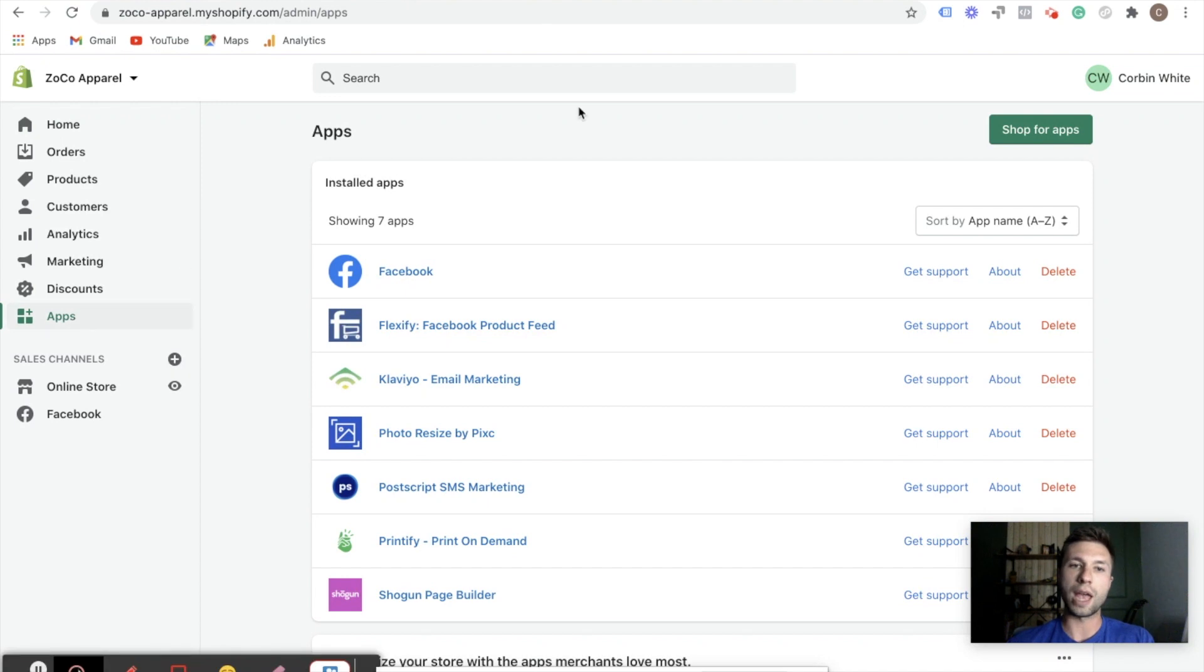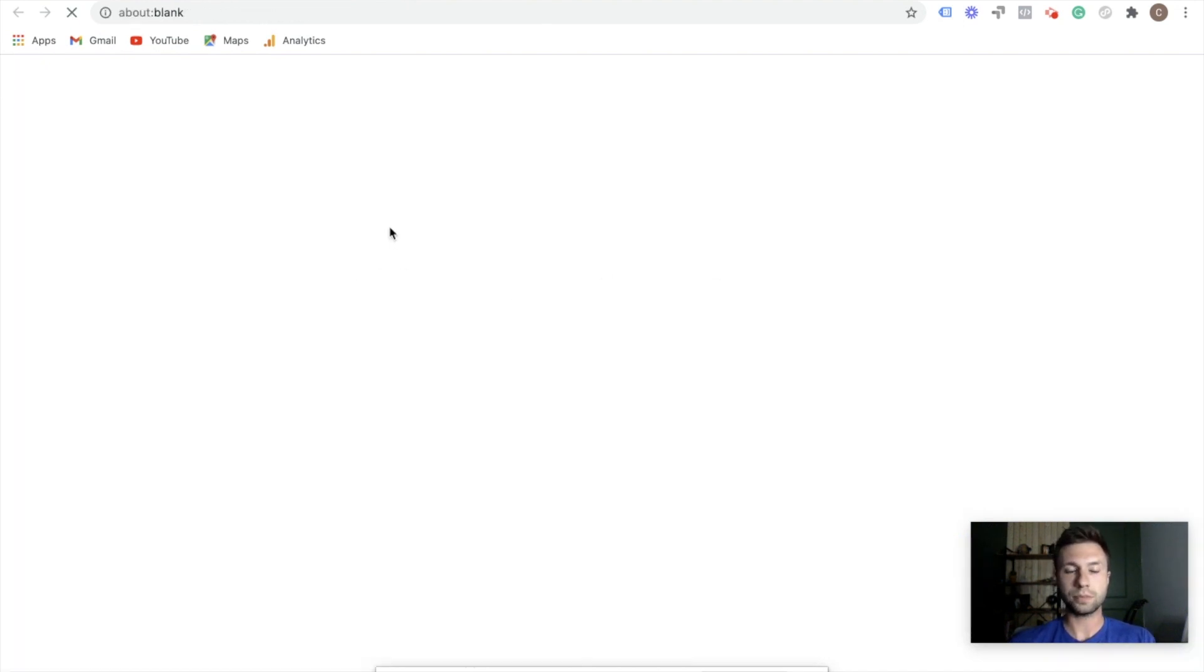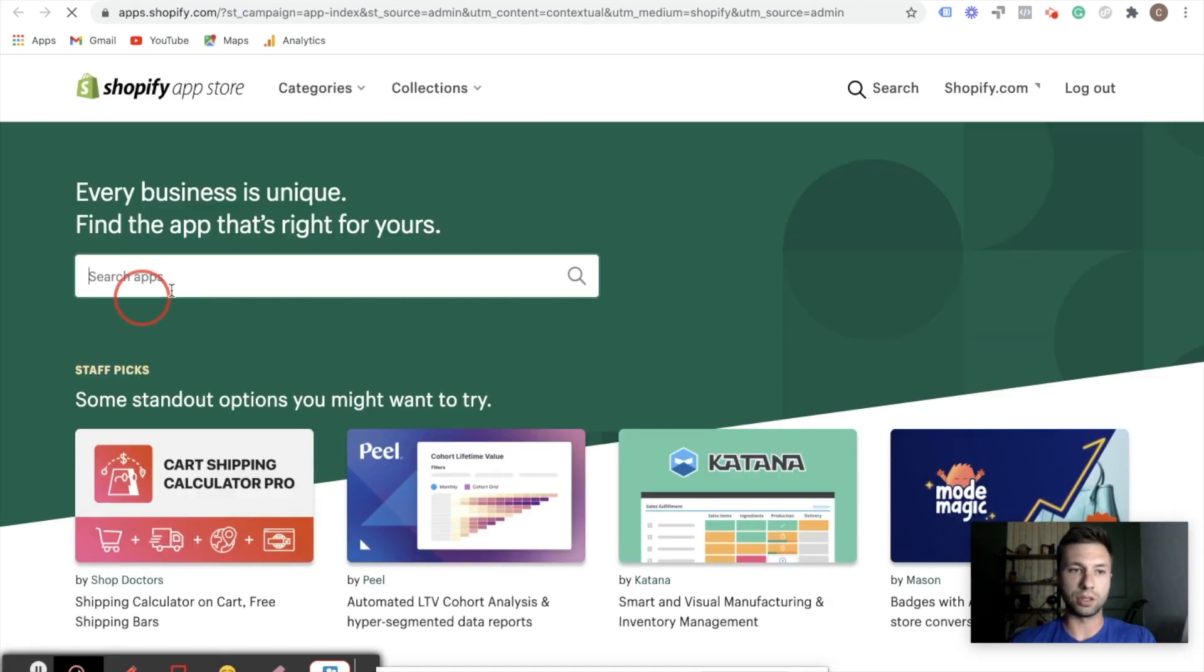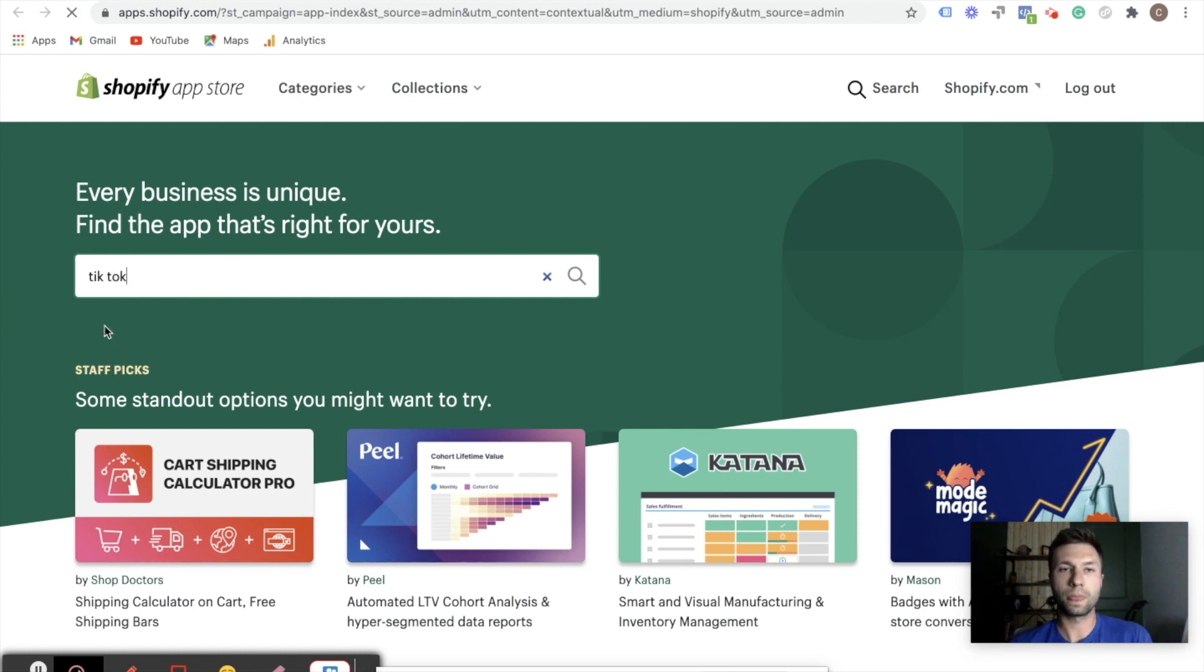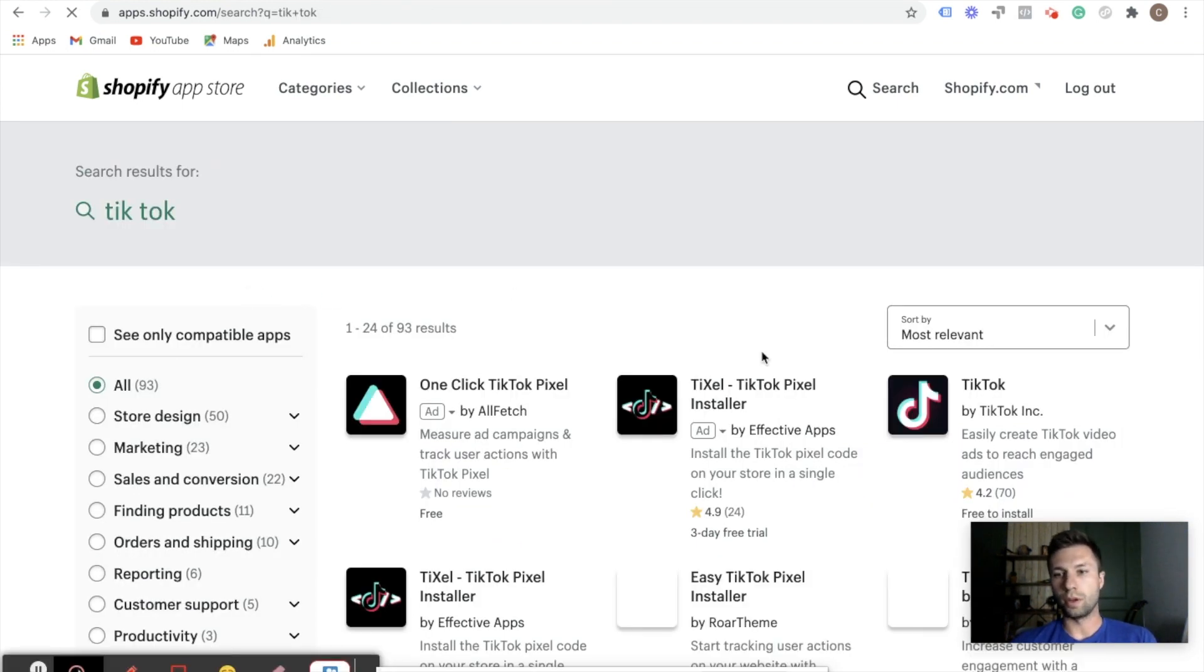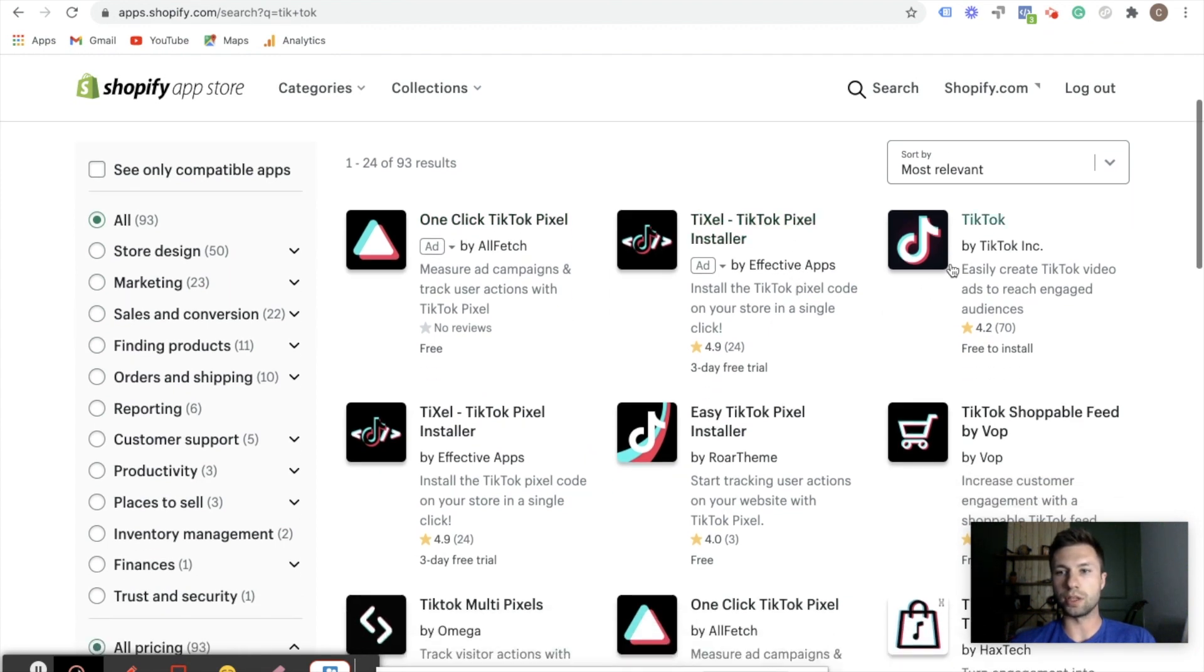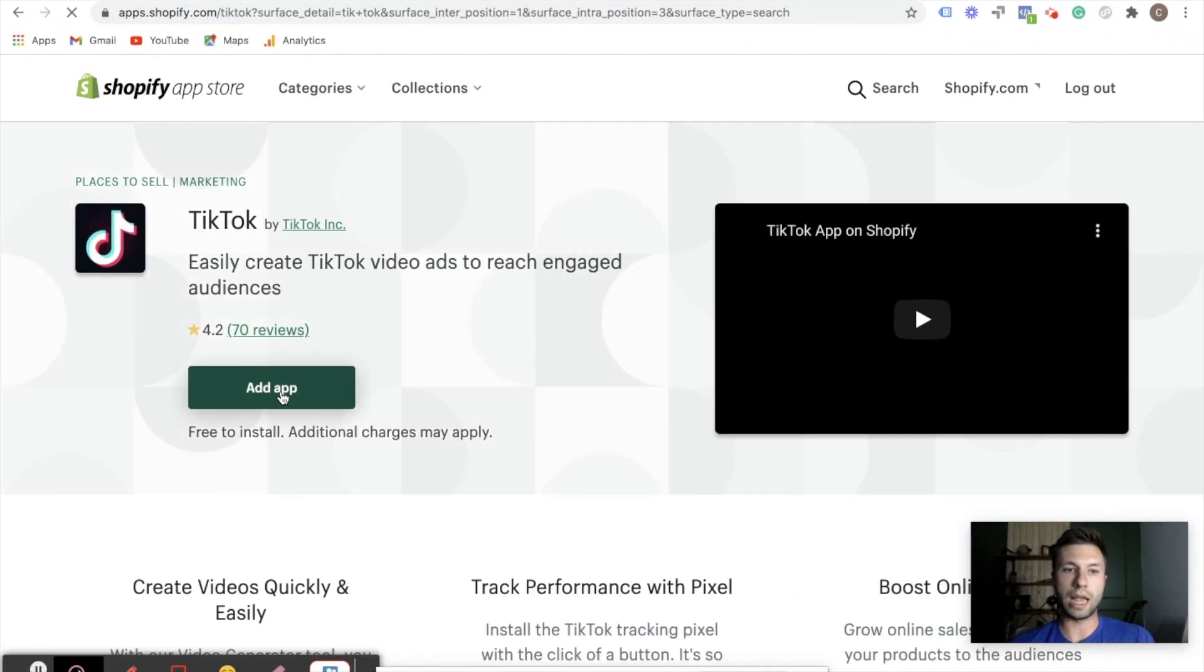We're going to go to the app store. We're going to search for an app. And we're going to download the TikTok app. It's literally just called TikTok. Wait for that to load up. And don't pay for any of these things. You just want this one that's directly by TikTok Inc. We're going to click this one and we're going to add this app to our Shopify store.